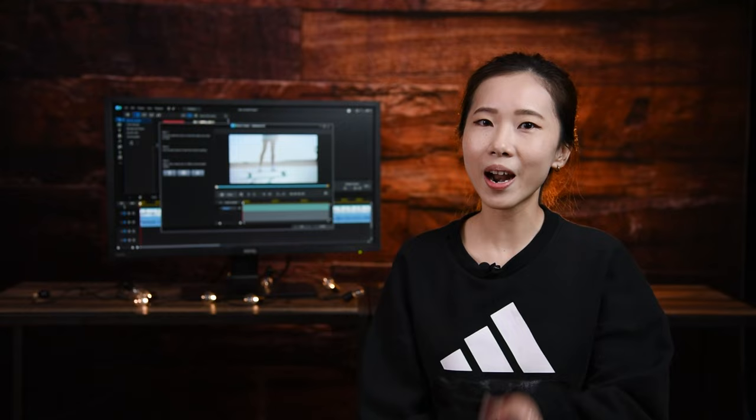Hi everyone, it's Jessica from CyberLink. Welcome to the PowerDirector workshop on motion tracking. Today I'm going to show you three practical ways to use this feature.